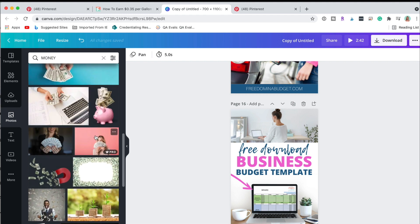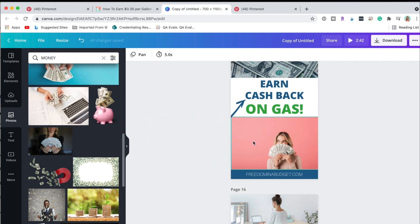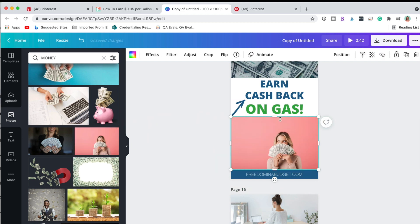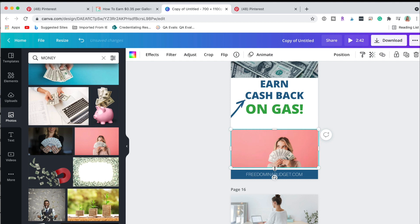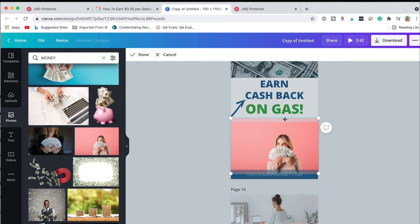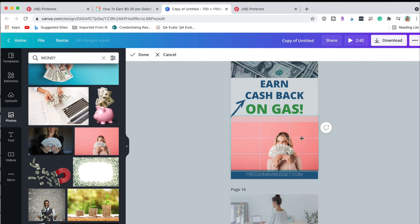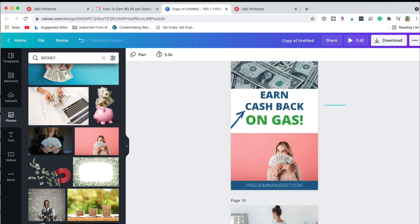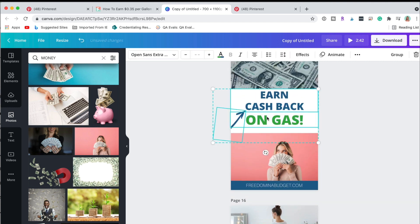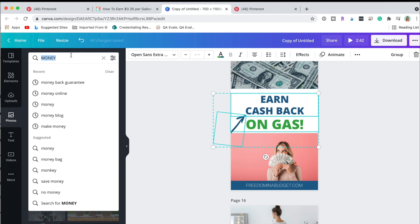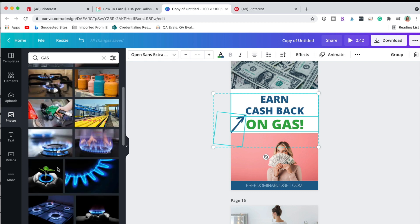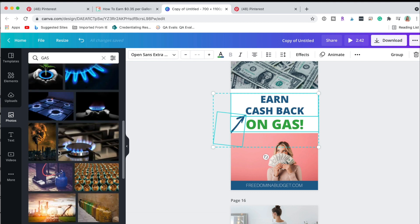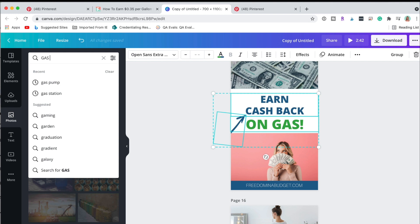We could even do something even fun like this. Let's do this and bring all of these down and do the gas ones here and get a gas pump.